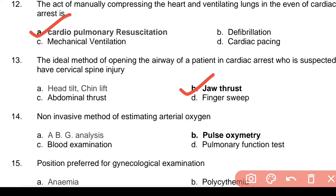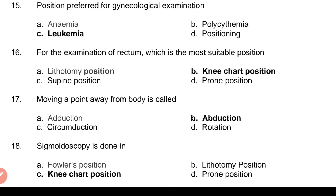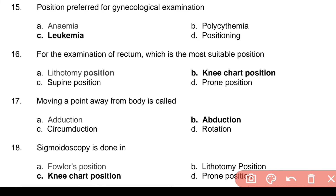Question 14: Non-invasive method of estimating arterial oxygen — Answer: b. Pulse oximetry. Question 15: Position preferred for gynecological examination — Answer: c. Lithotomy. Question 16: For the examination of rectum, which is the most suitable position — Answer: b. Knee-chest position.